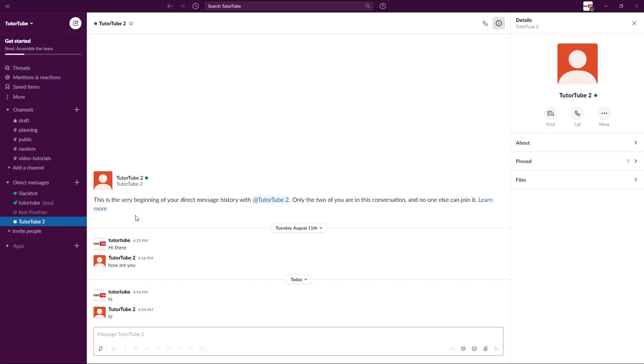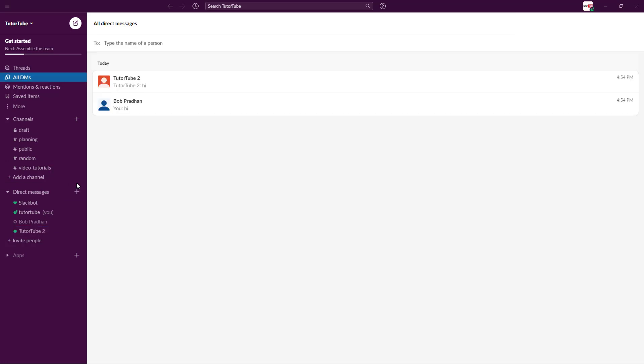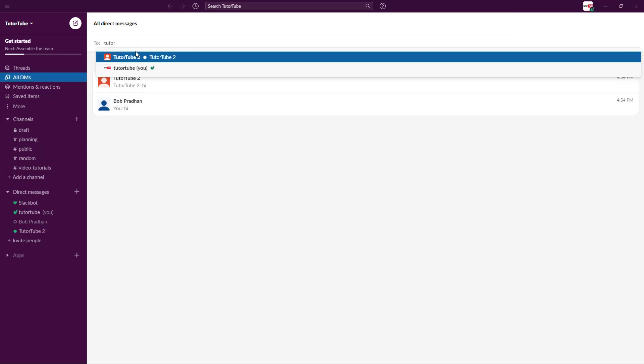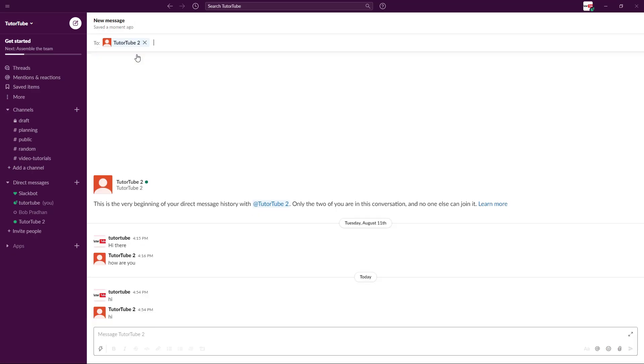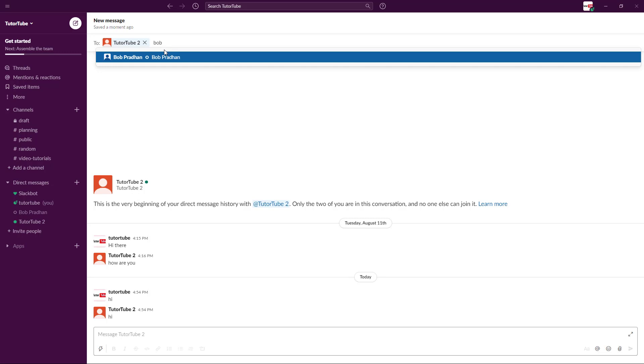What I can also do is create groups for direct messaging. To do that, I'm going to click on open a direct message just like this. I'm just going to type in the names that I want to include. Let's say for example TutuTube2, and here I'm going to choose Bob as well.